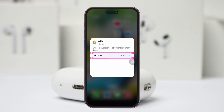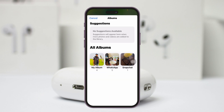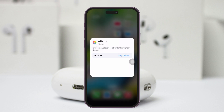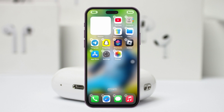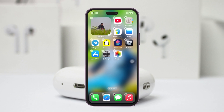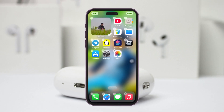Tap on Add Widget. Once the widget has been added, it's going to automatically give you the option to choose the album. Tap on Choose and you'll see the album we recently created. Select your album and once it gets selected you're pretty much good to go.